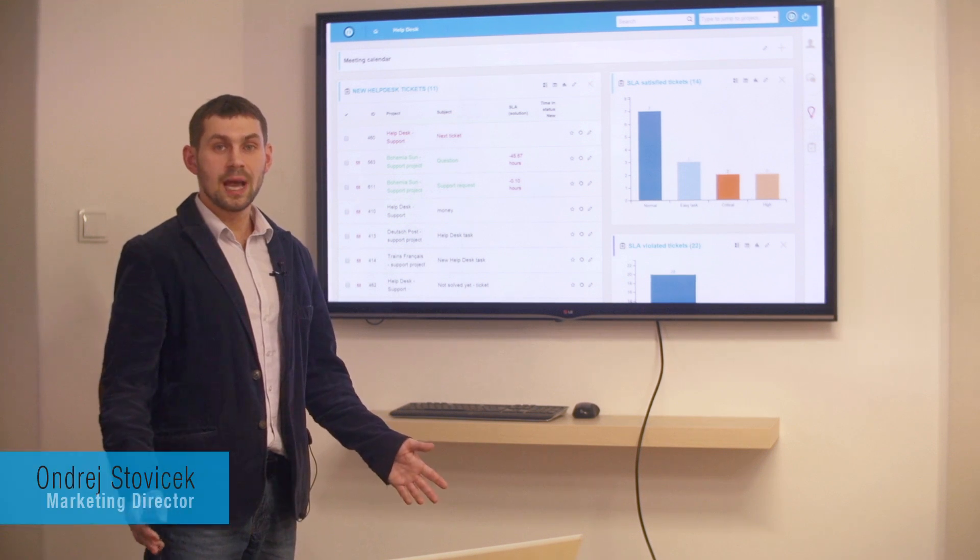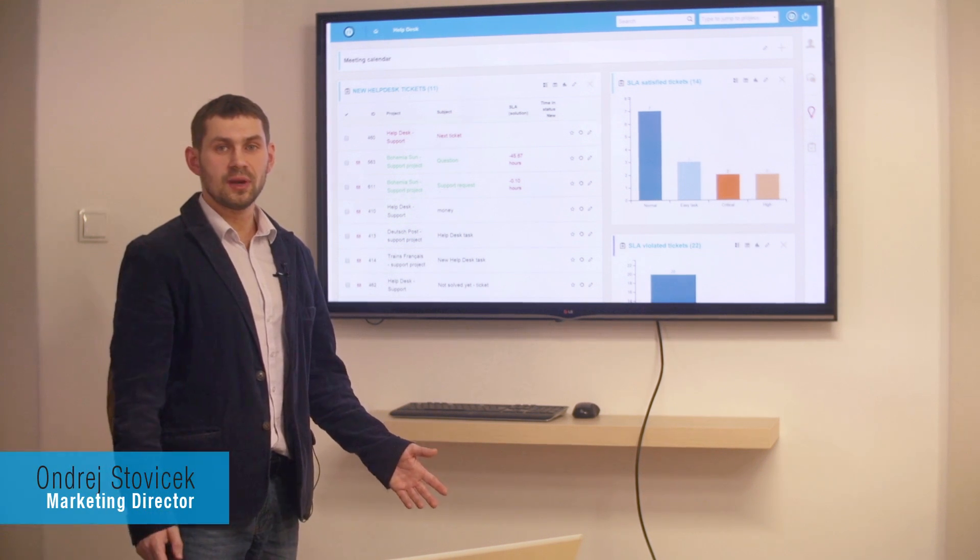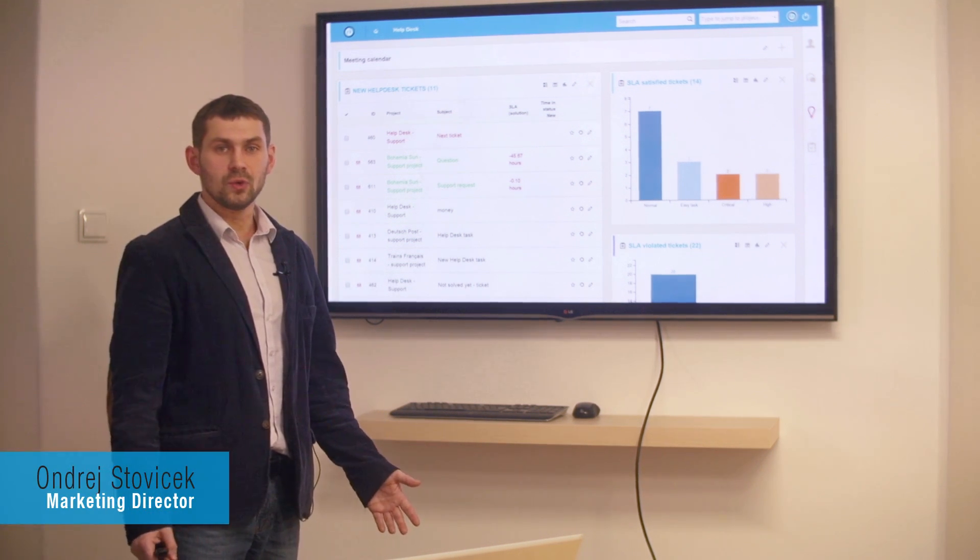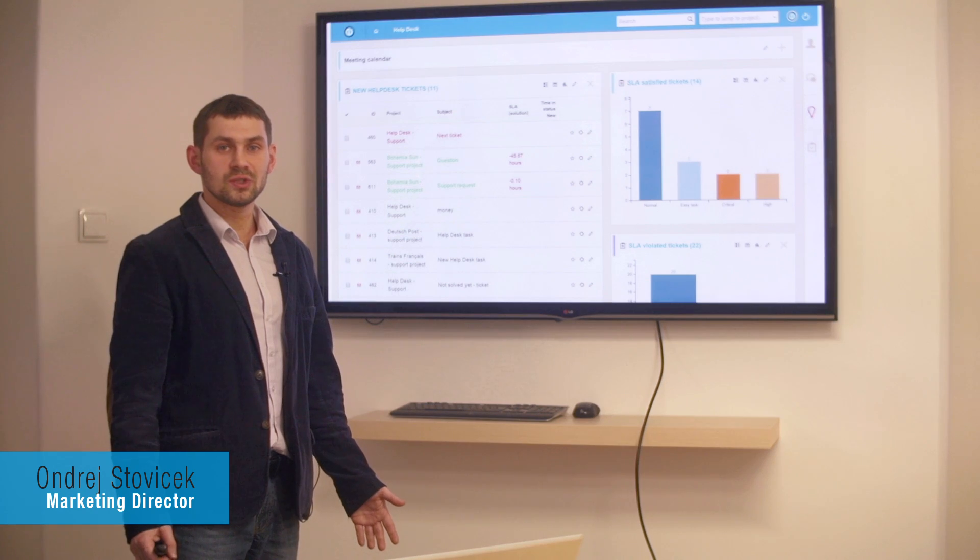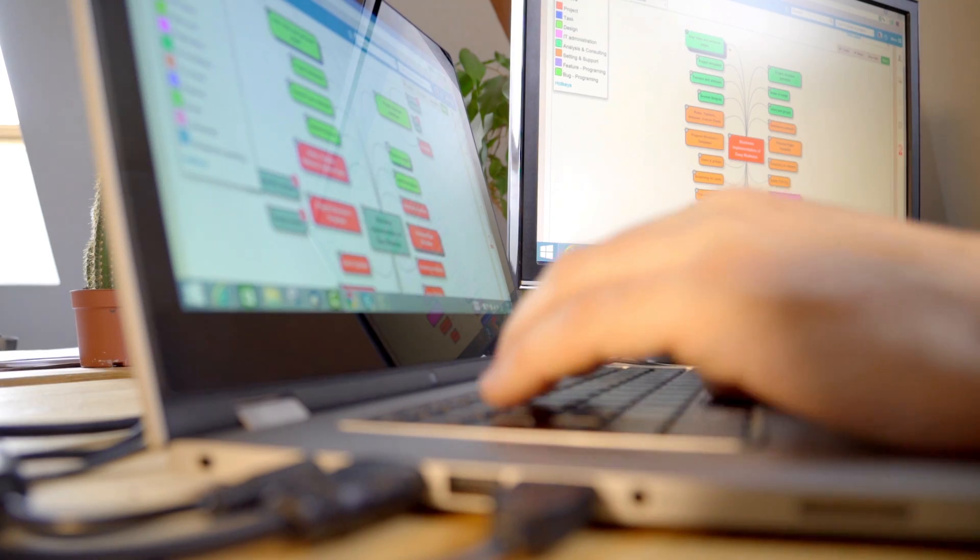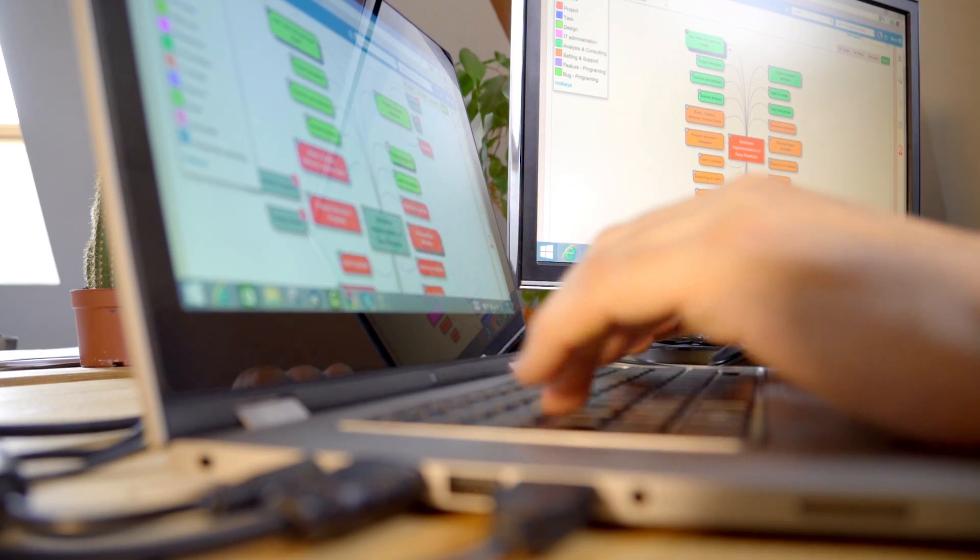Hello Redmine users, I'm Andrew from Easy Redmine and I'm here to show you Easy Redmine 2016 and how it improves Basic Redmine.